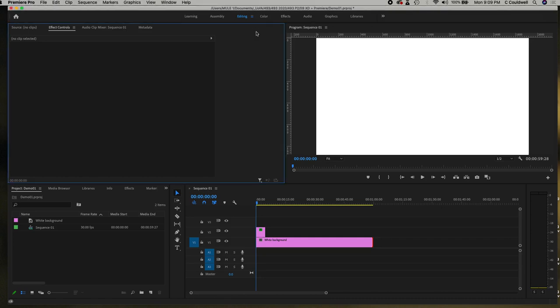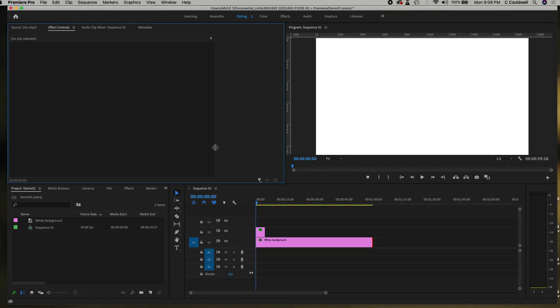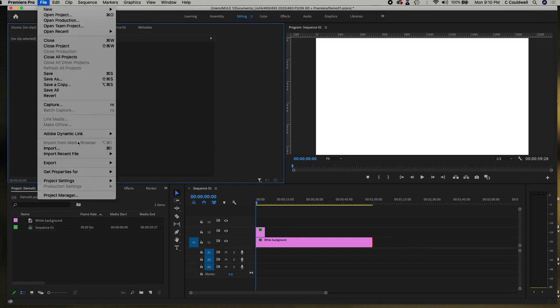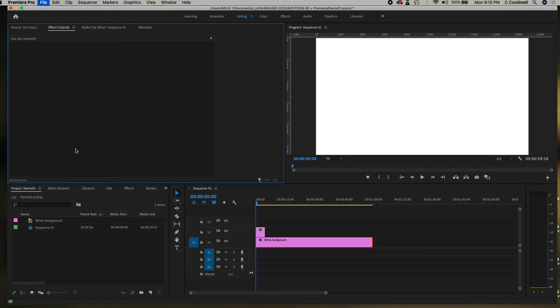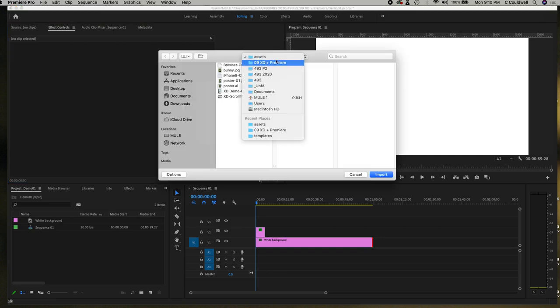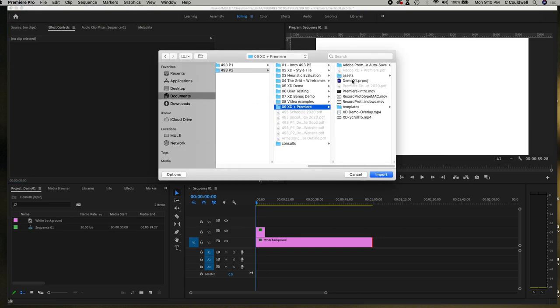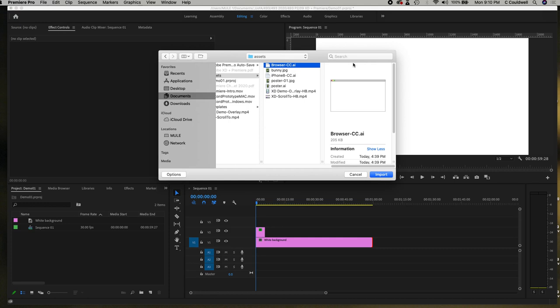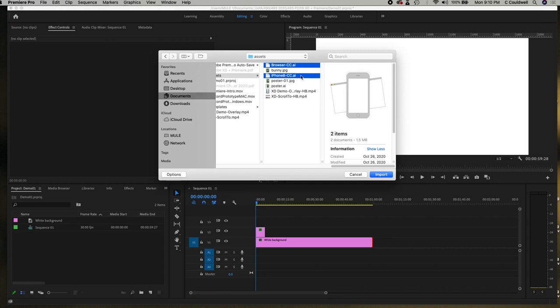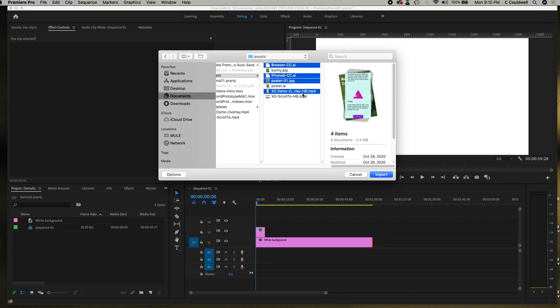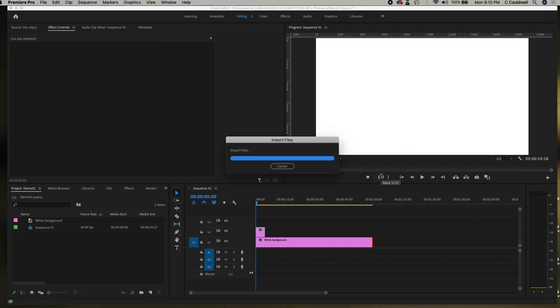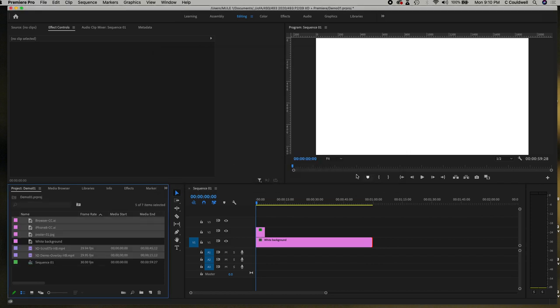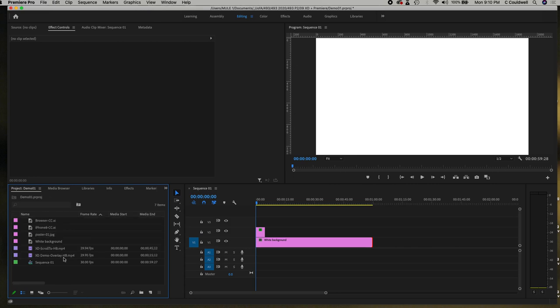I'm going to import some assets. I'm going to go to file import and my assets folder and I'm going to choose my files. So I have my browser and my iPhone that I made in Illustrator and then my poster and the videos of my prototypes and I'm going to click import. So under project pane I can see that they've come in.